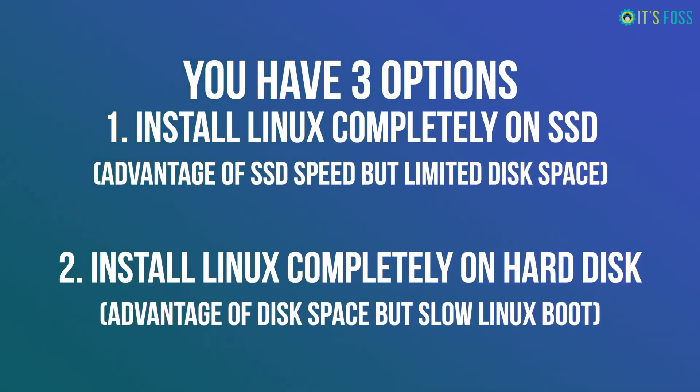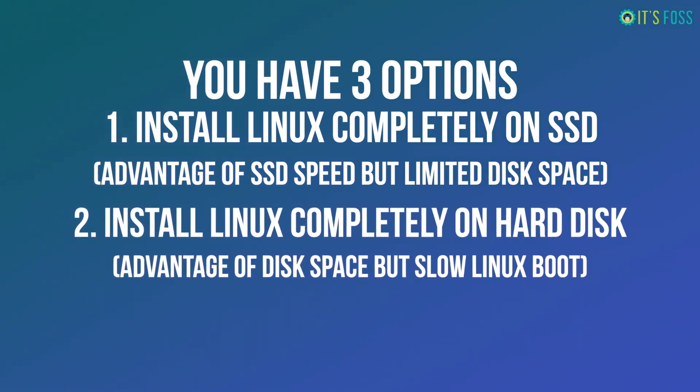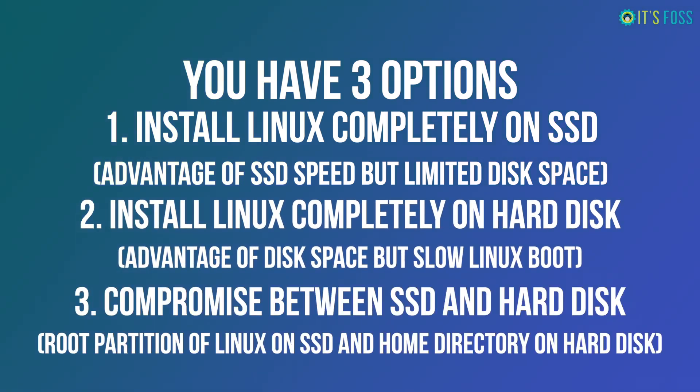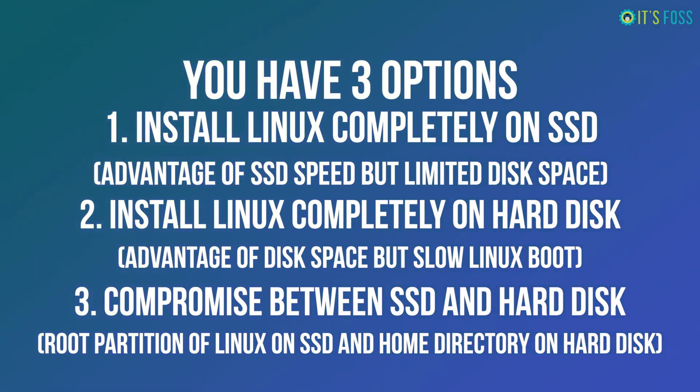Second option is to install Linux completely on the hard disk. You will have plenty of disk space but Linux will boot slower and you won't get the SSD advantage. The third option is a compromise between SSD and hard disk. Here you install the root partition of Linux on the SSD and put the home directory on the hard disk. This way your system boots faster into Linux and you have plenty of disk space for your personal documents and downloads.